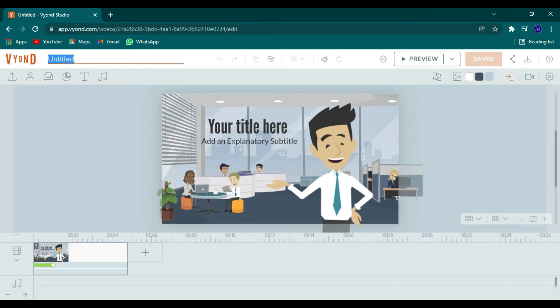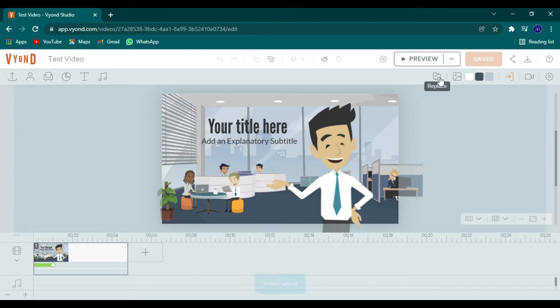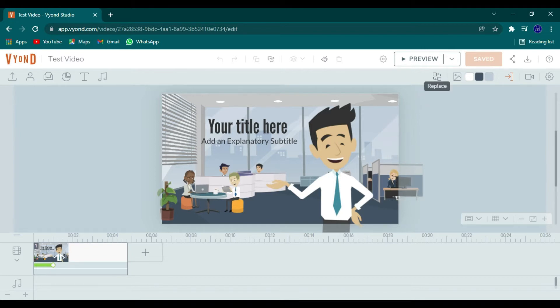All right. So what I usually do is I go to the top and I will title my video. So we'll make this test video. And then I don't like this template because what I'm doing has nothing to do with office. So I'm going to go to the replace button. So this is the replace button. It will replace the entire scene.